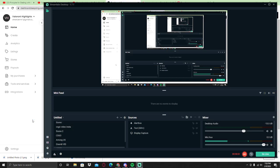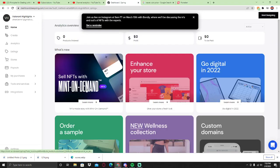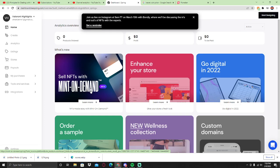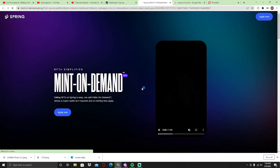Hey guys, welcome to a brand new video. Welcome to Data Scripted TV. In this video, I'm going to be talking about the sell NFTs with mint on demand new update on Teespring, where you can sell your NFTs.